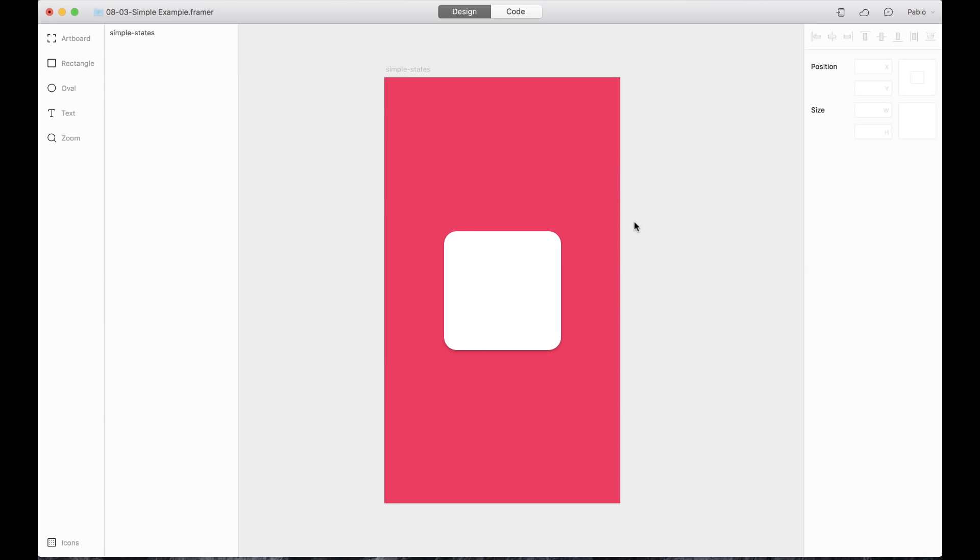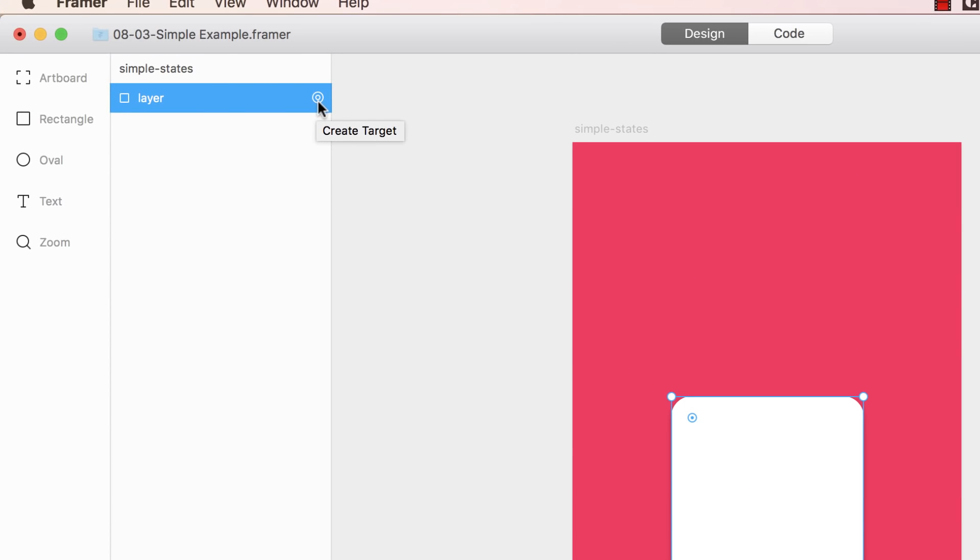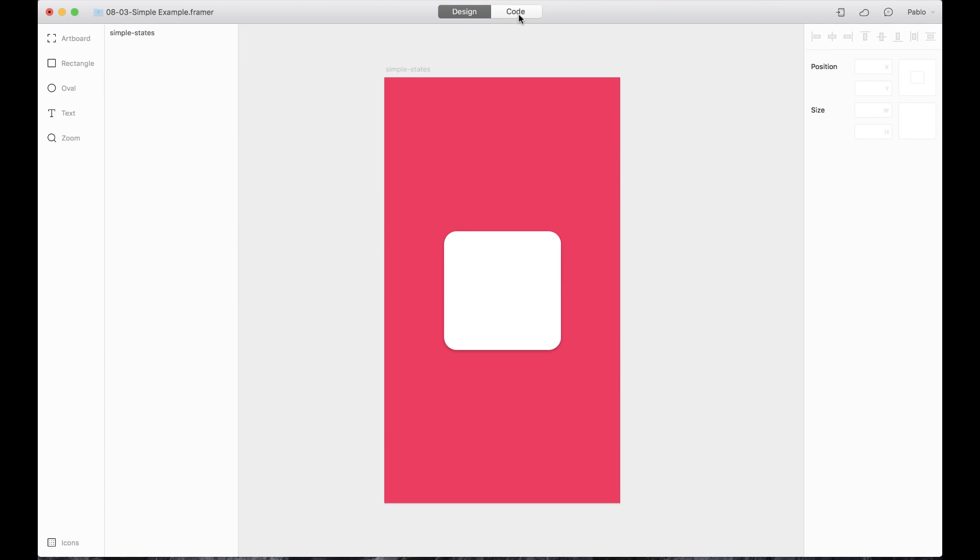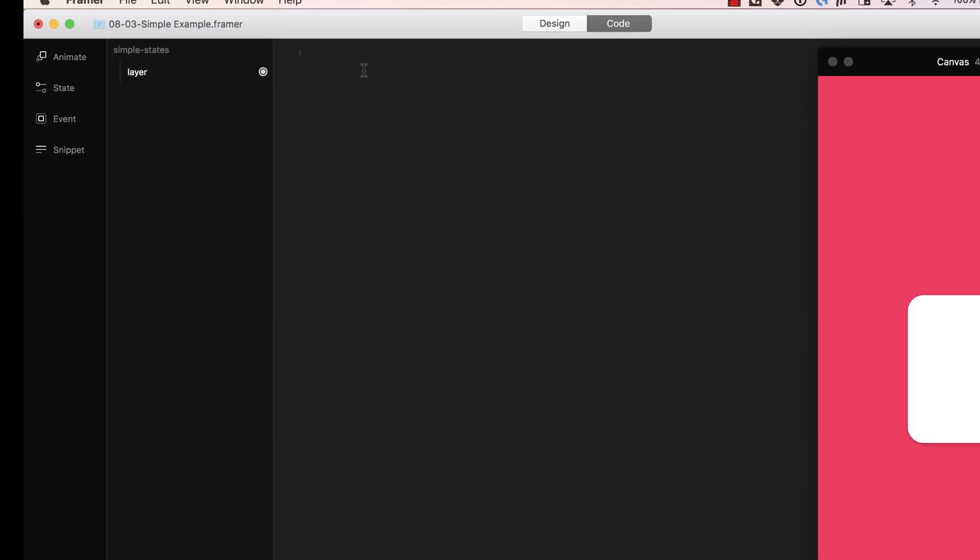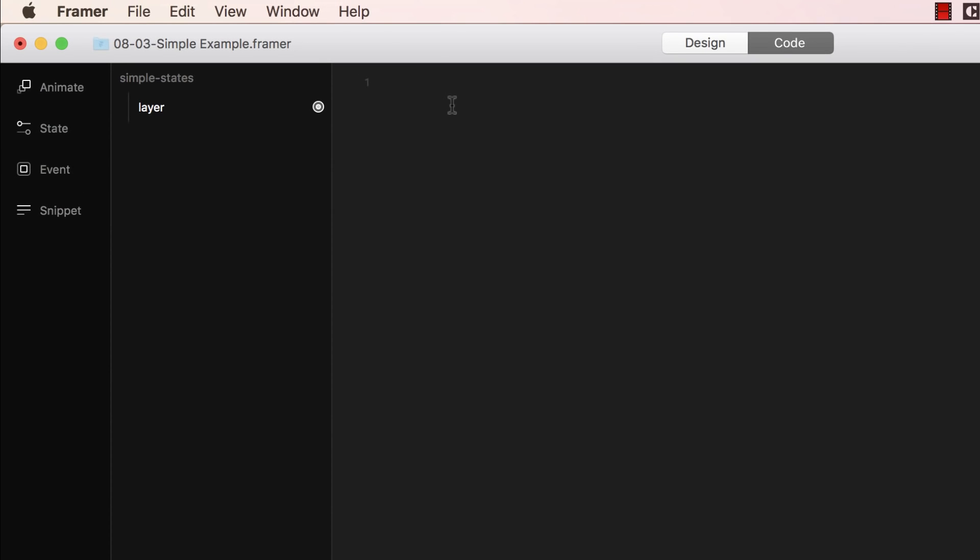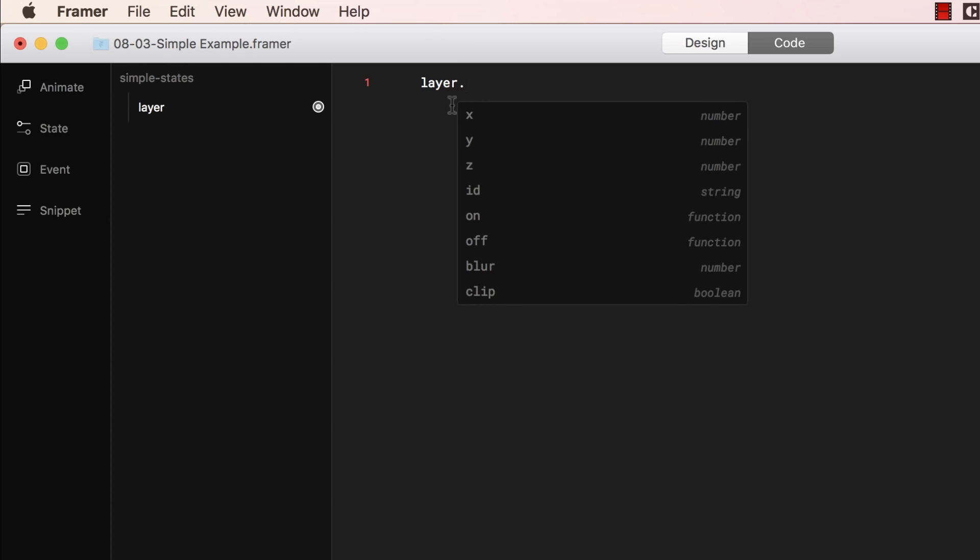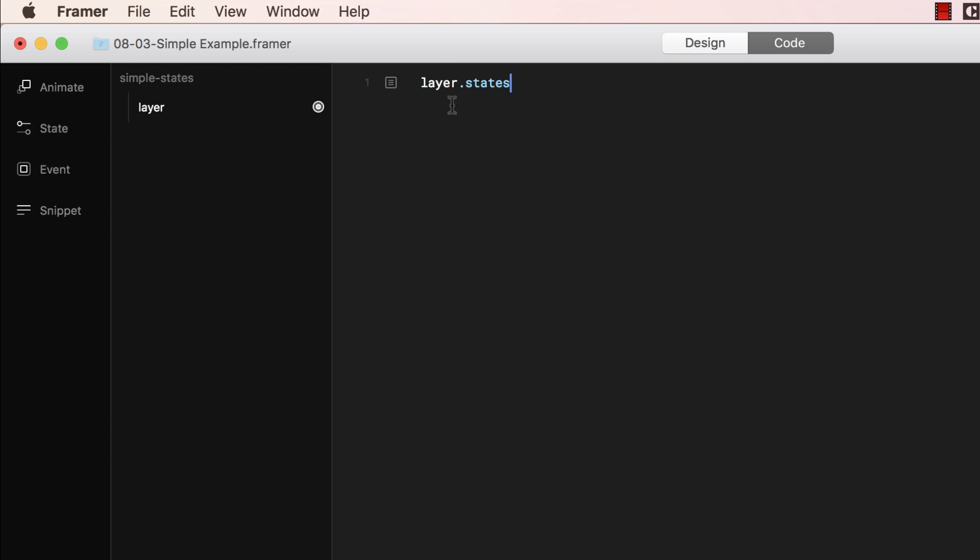Let's create a simple state. Here I have a rectangle in an artboard, and I first want to create a target here on the layers list. That way I can use it on the code. Now I can go to the code panel and start adding a state here. There are two ways I can add a state, by just writing the name of the layer, which is called layer, and then dot states, and then add a name to the state. For example, grow.